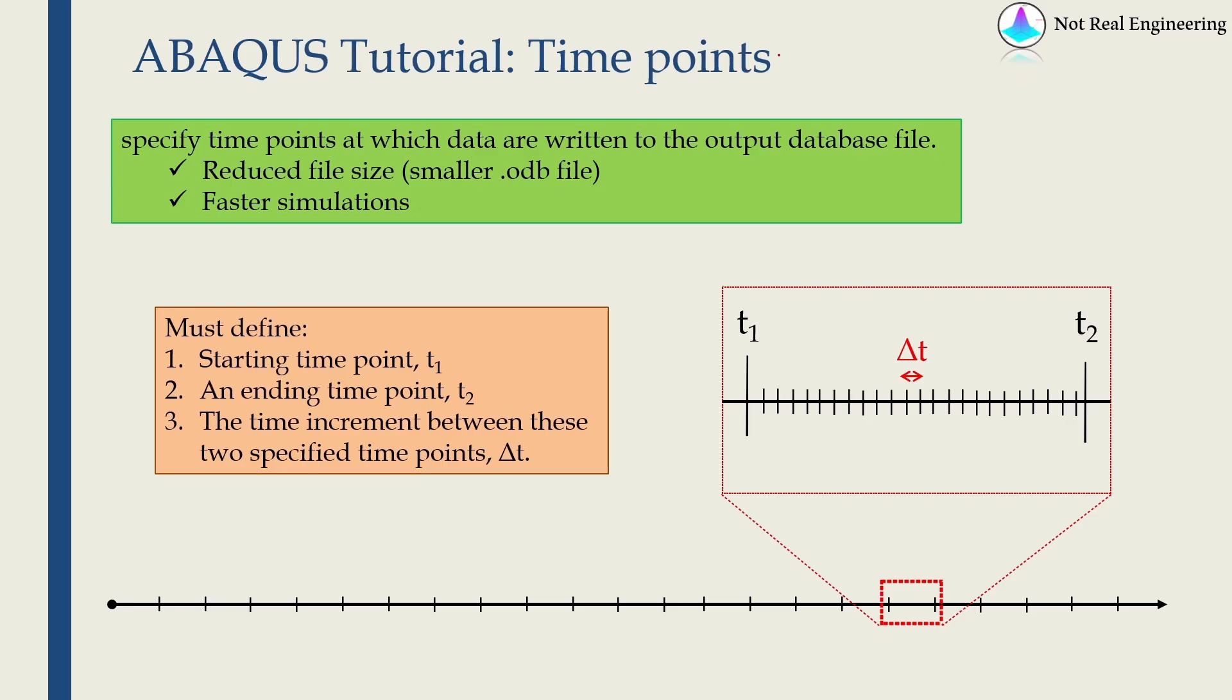Hi everyone. Welcome to a new video from Not Real Engineering. Today we are going to learn how to use time points in ABAQUS CAE. This is one of the amazing features of ABAQUS CAE which many people are not aware of, hence they don't use it.